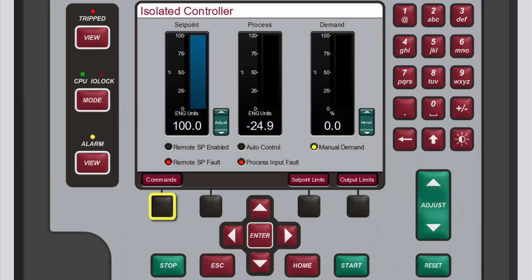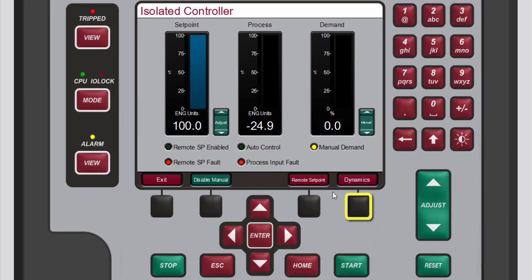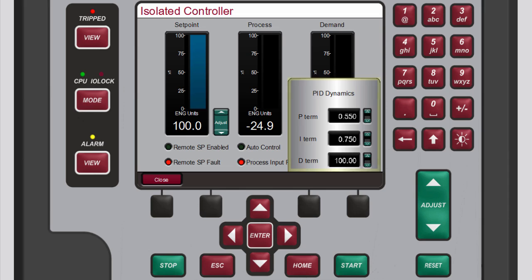Scroll through the available menu bar options until you see the dynamics button. Then press the black function key below dynamics. The PID dynamics pop-up window opens providing you with access to all the PID terms.